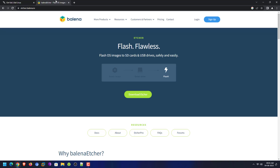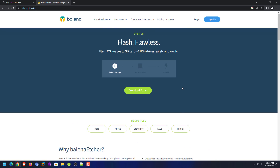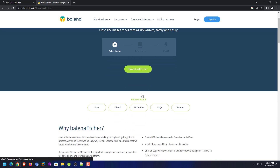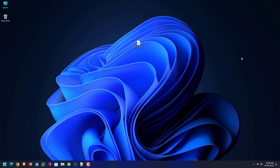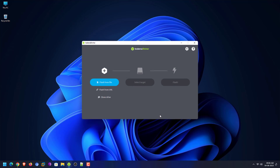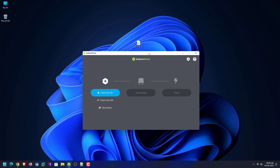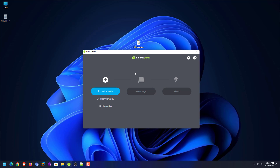The second step is to download an application that helps you create a bootable USB drive. You can use the Balena Etcher tool for this — it is available for Windows, macOS, and Linux. In this tutorial I am using Balena Etcher on Windows. You can also get the portable Etcher application if you do not want to install it on your system.